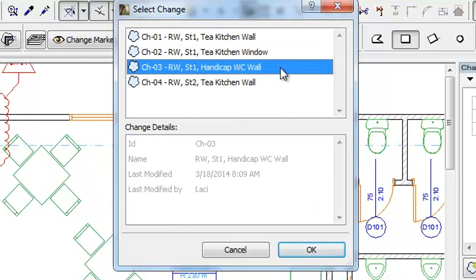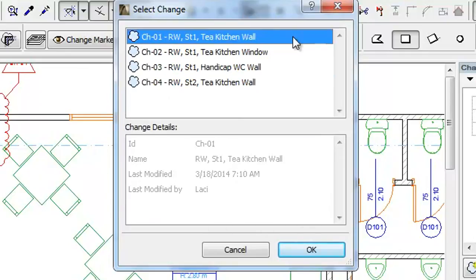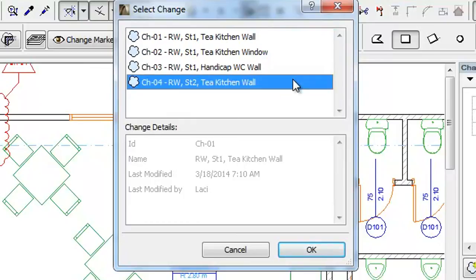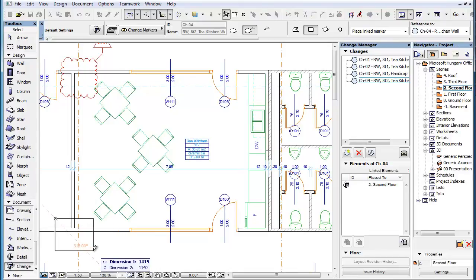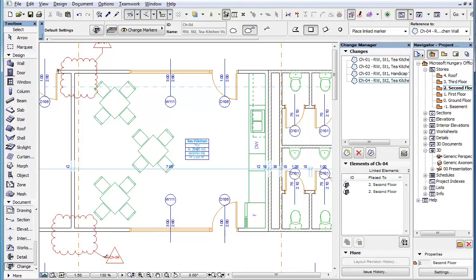These details help you find the exact Change Entry when there are many of them. Select from the list the Change Entry you wish to link the Change Marker to and click the OK button. Now you can place the Change Marker and it will be linked to the selected Change Entry.